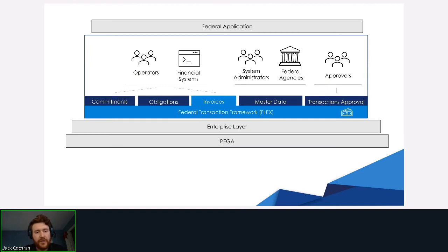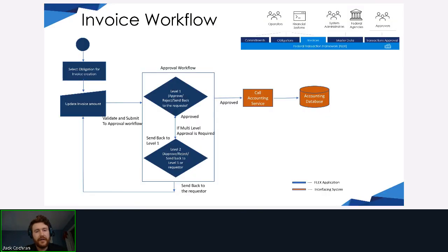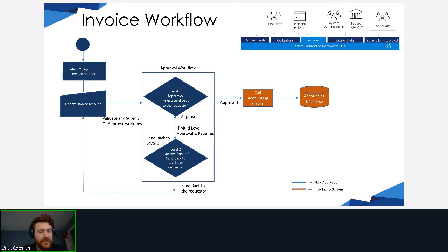The final transaction is the invoice. Invoices should be more familiar to someone not involved in the federal space. Invoices are a way of doing reimbursements or allocating everyday funds — this is actually the obligation being broken down to individual accounting lines. Similar to the obligation, the invoice is dependent on the obligation; that's where the funds are coming from. We grab most of the details from the obligation, then go through a standard review process where it's updated in the accounting system on the back end.